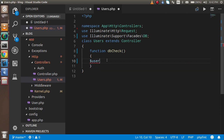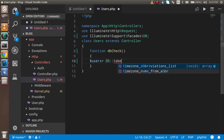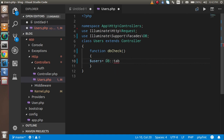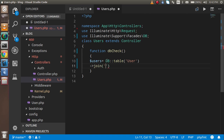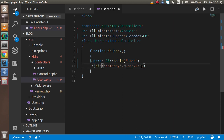Now we can use this DB class. I'm going to take a variable called users and use DB::table(). Inside the table I'm going to put the table name from which I want to get the data, which is 'users'. Now I'm going to use the join function. In this join function we have to pass three parameters: first, the table name where we want to apply the join, which is 'company'; second, the associated column name from the first table, which is 'users.id'.